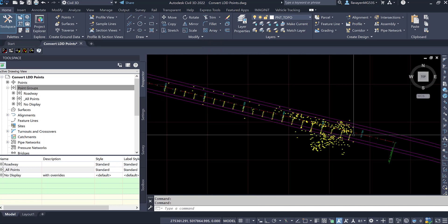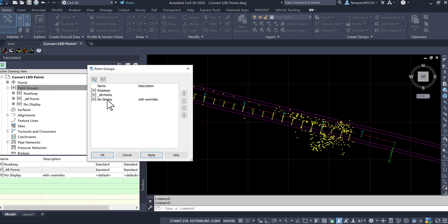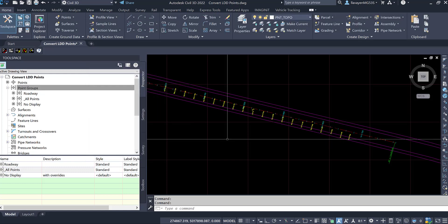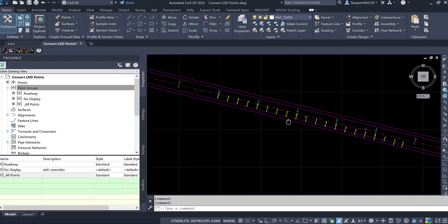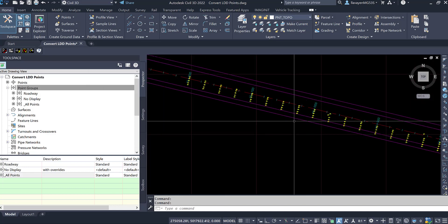And yes, I can then see it. If I want to organize these points and only show what I have here, I do have a previously created point group that I can manage this list with. Let me go to the point group properties and I will bring no display just above roadway.